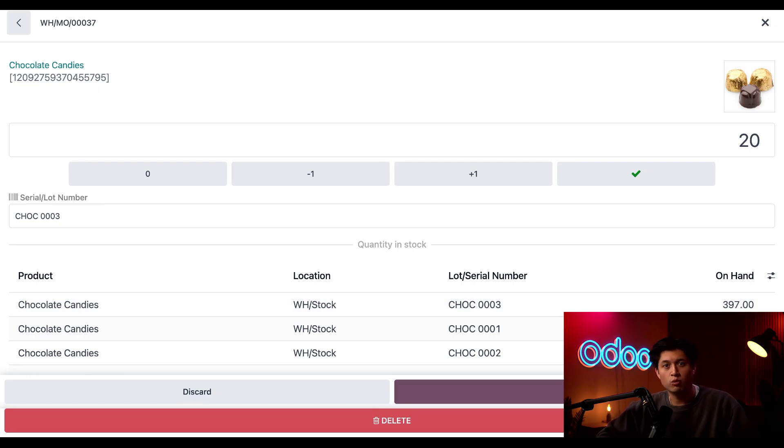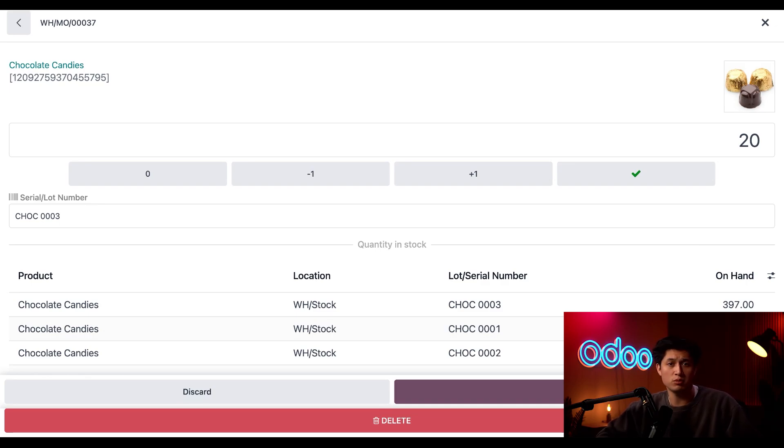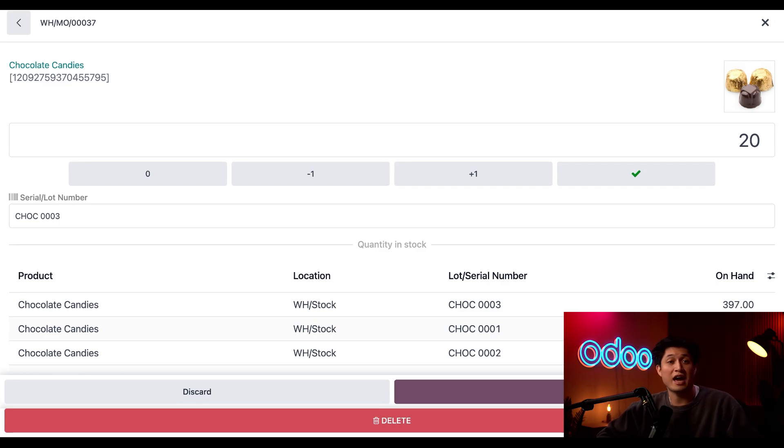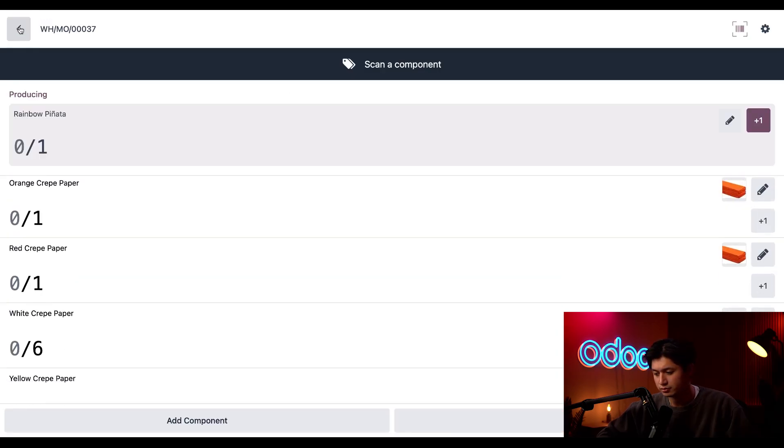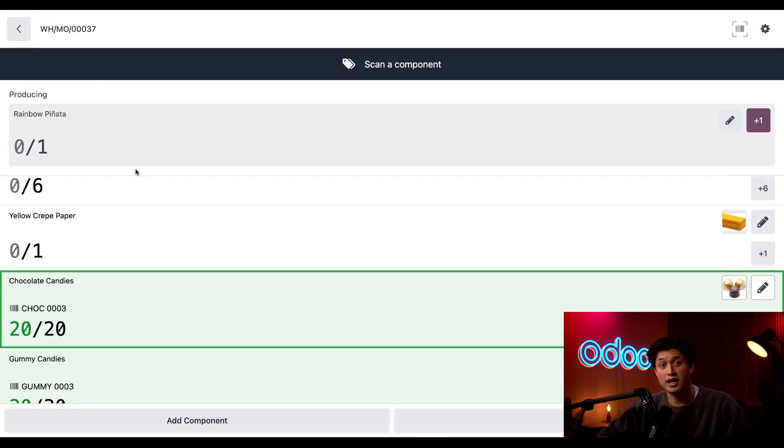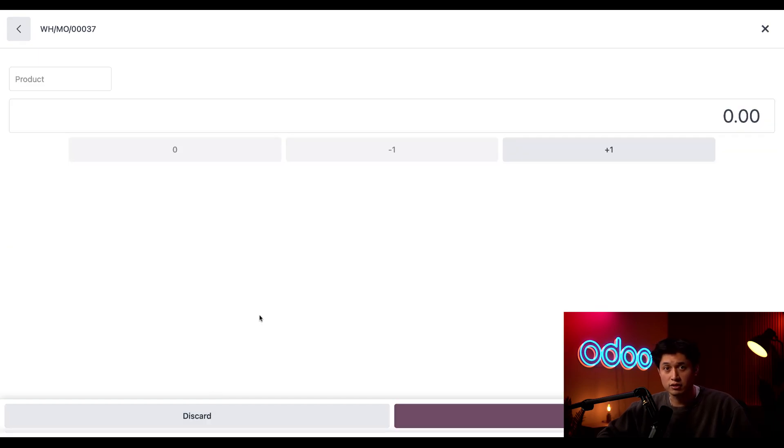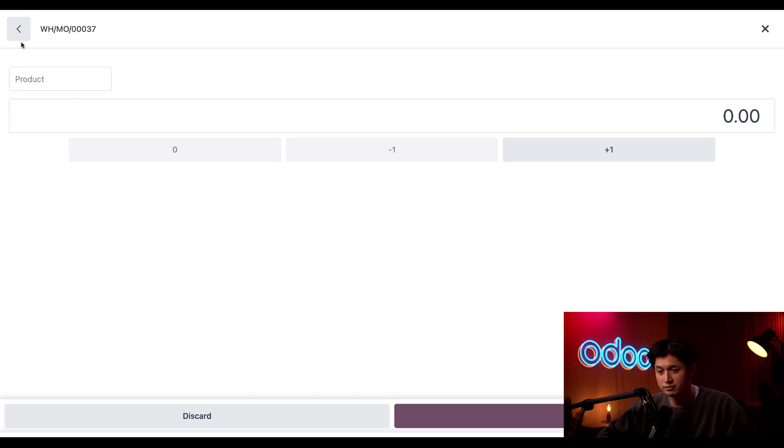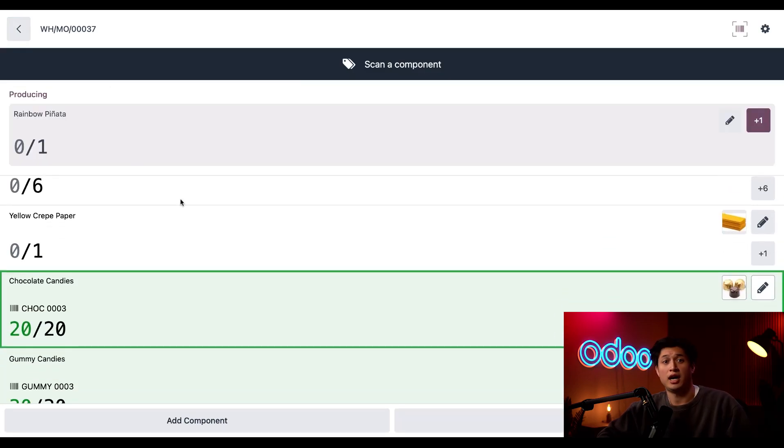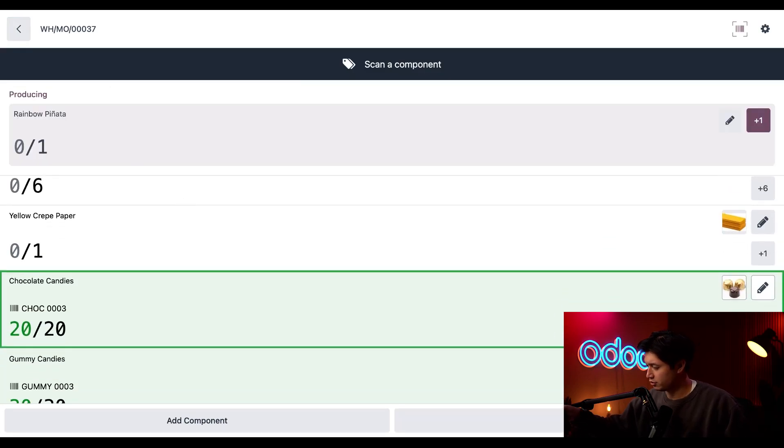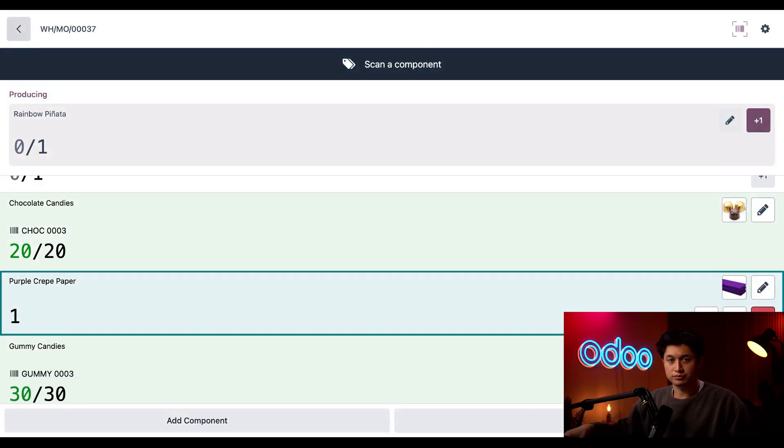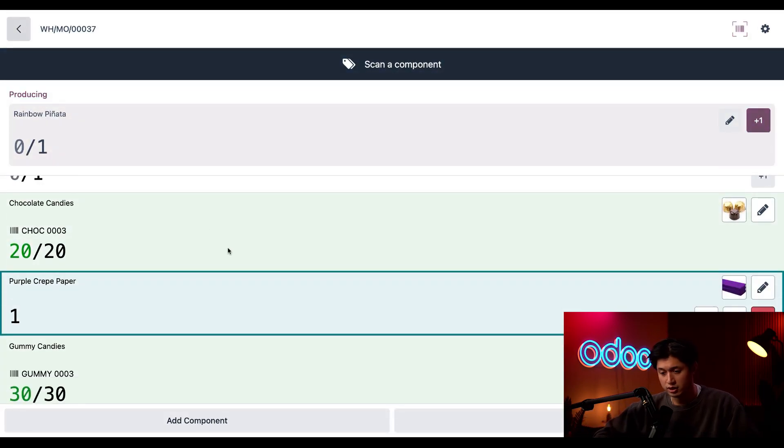Now, what if I want to make this rainbow pinata extra special by adding components that maybe weren't originally part of the build materials? Like for example, we have purple paper that I decided I wanted to add. So if we go back to the MO and click add component, all I have to do is scan the product barcode there. Or if I click back, I can just scan the purple barcode, which I will do right now. And when I do, it just adds it to the current MO. Great.